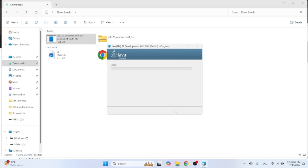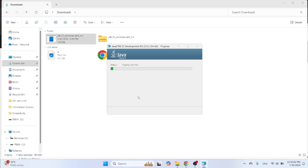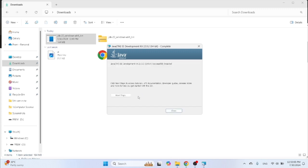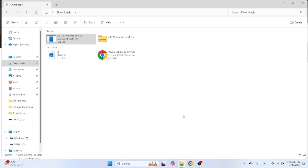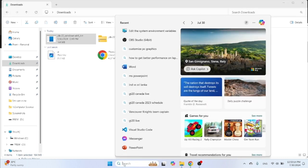Next, and install will be started now. Then it will be successfully installed. Then click on close.